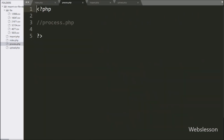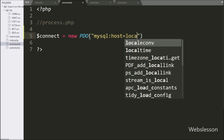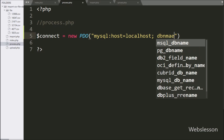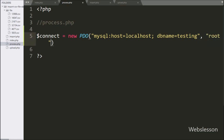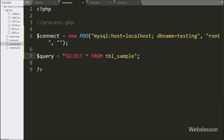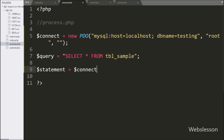Now we have go to process.php file, and here we have write dollar connect variable equal to new PDO class object. In the first argument we have write MySQL host equal to localhost, database name set to testing, username set to root, and password set to blank. After making the database connection, we have write dollar query variable equal to SELECT * FROM sample table. Below this query, we have write dollar statement variable equal to dollar connect variable with prepare statement, and under this we have write dollar query variable.